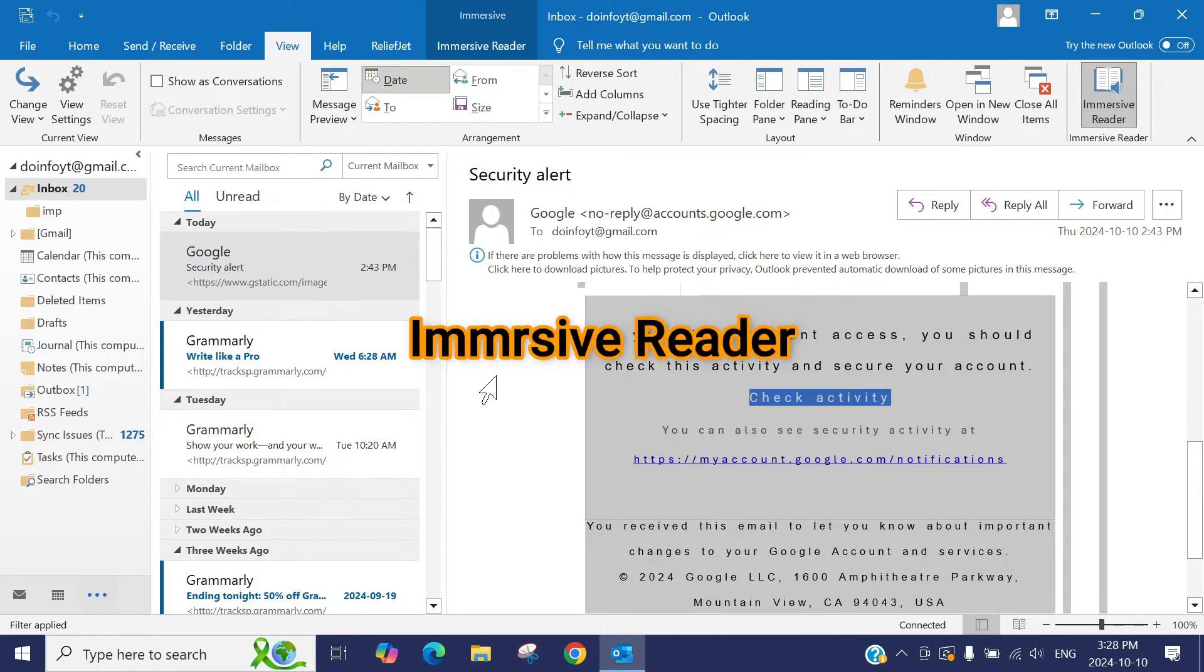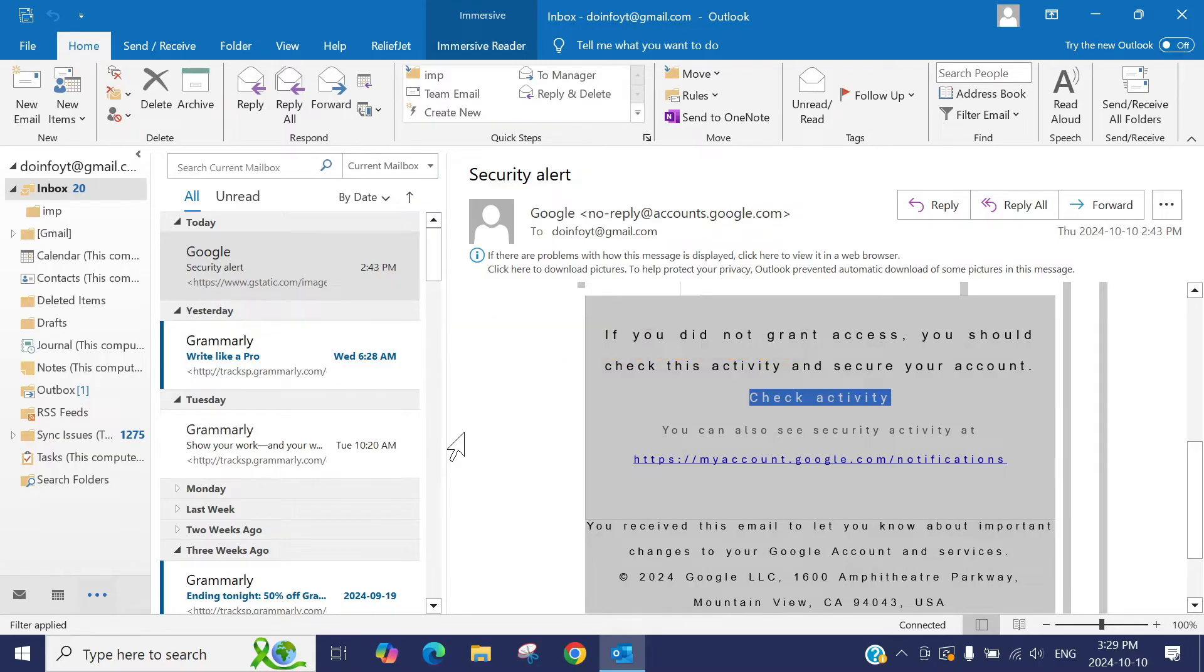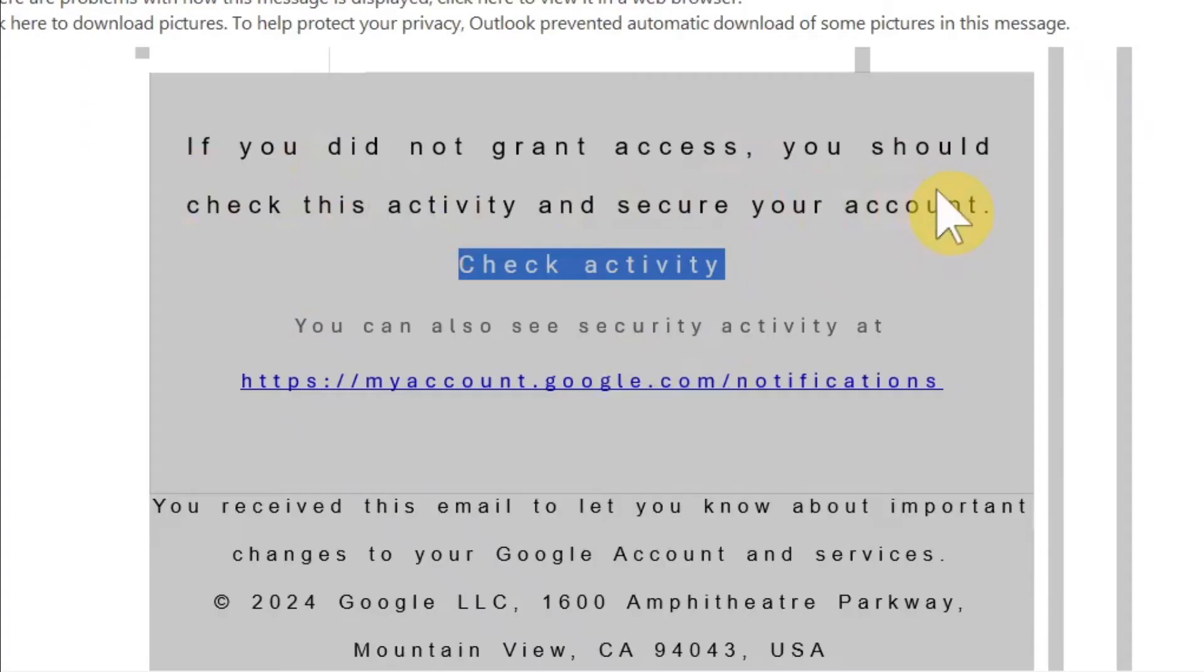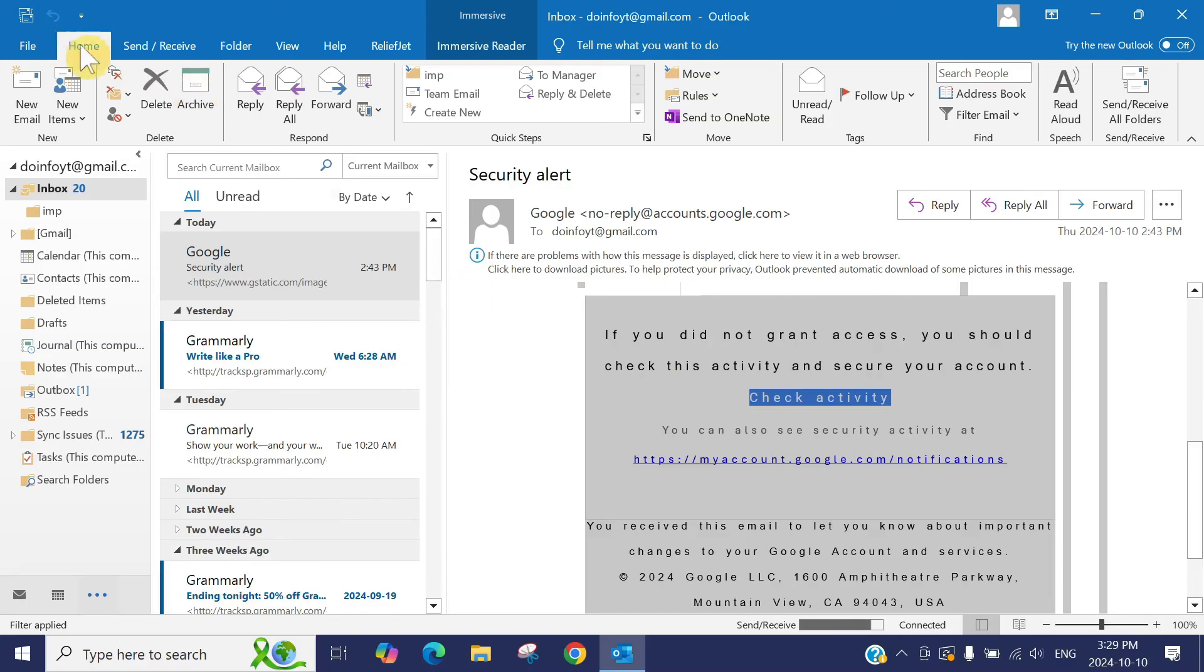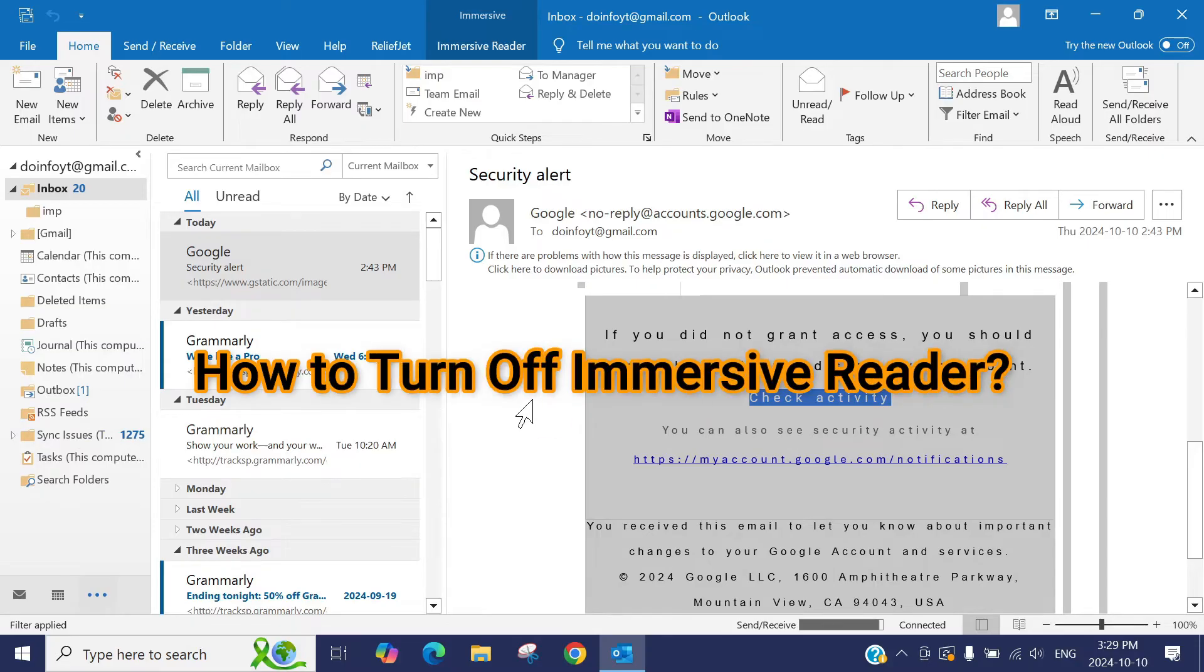immersive reader. Immersive reader is a Windows Outlook and Microsoft Word feature to make it easy to read so you can focus on the wording and the paragraphs. You don't need to reset or update the application or do anything else. You just need to turn off the immersive reader. So how can you turn off the immersive reader? Normally,